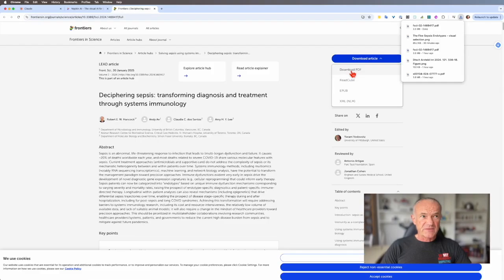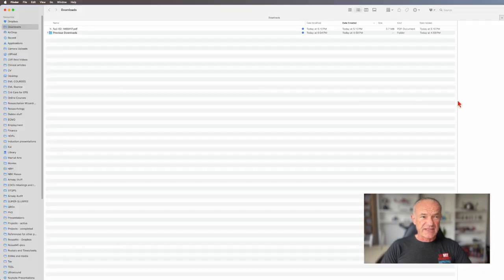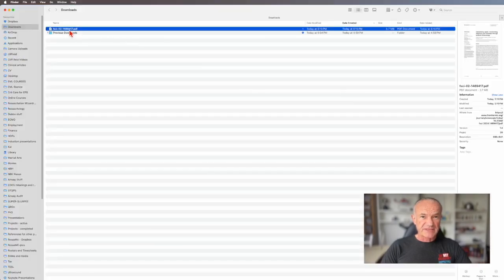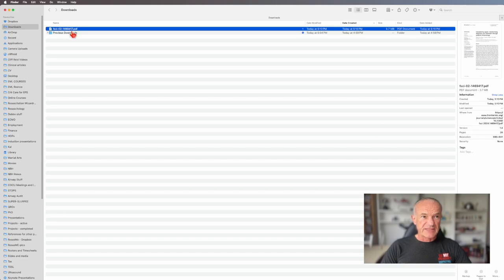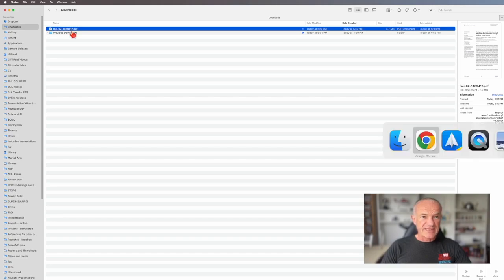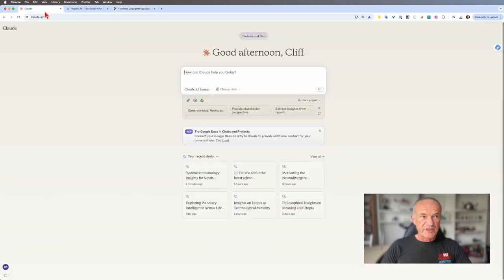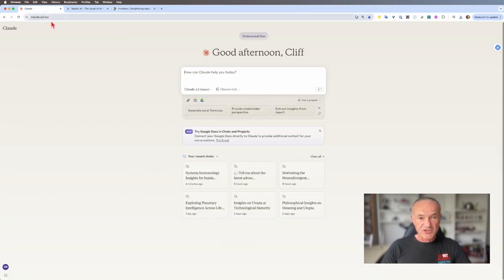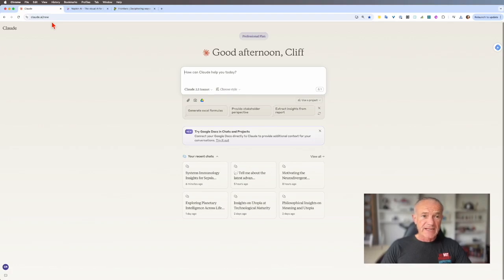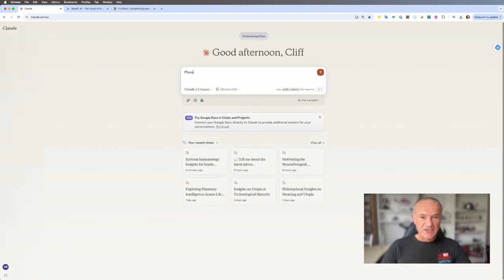If I go to my downloads and open that PDF and have a look at it, I might discover that it's going to take a while to read. So what I'm doing is I'm using an AI tool. I use Claude.ai. You could use ChatGPT. You could use Google Gemini. It doesn't matter.